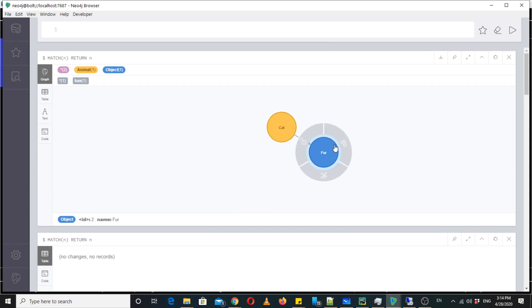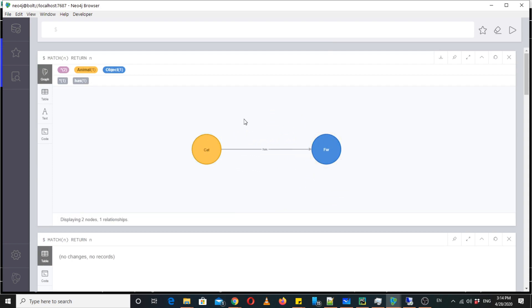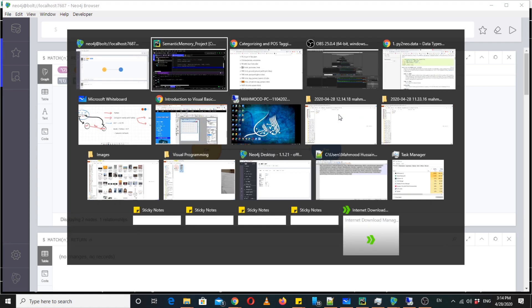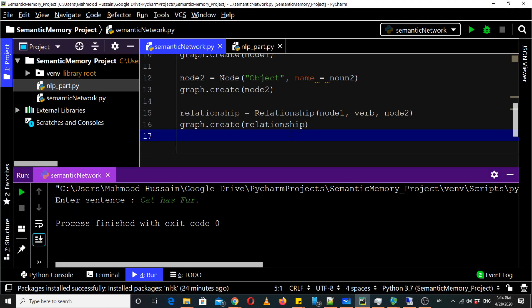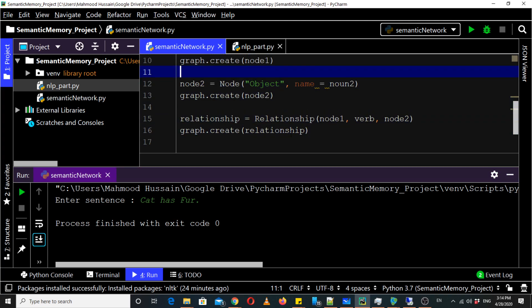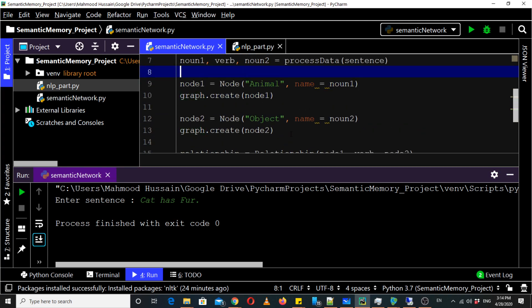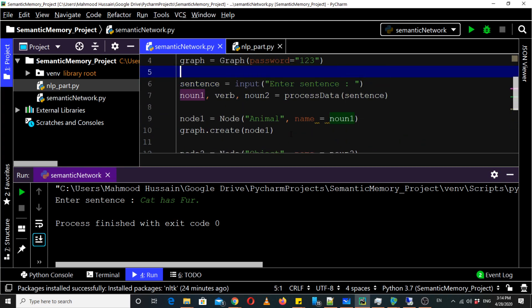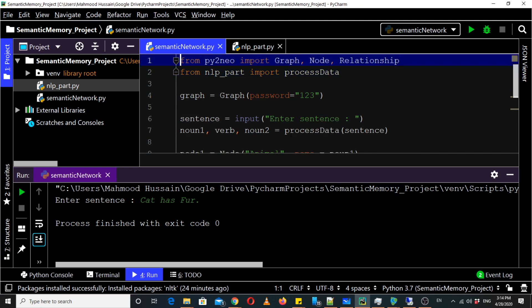So we have successfully made a semantic network using NLP and Python. Hopefully you learned it and you enjoyed it. If you have any query you can email me or you can ask me in interactive session. Thank you so much for watching.